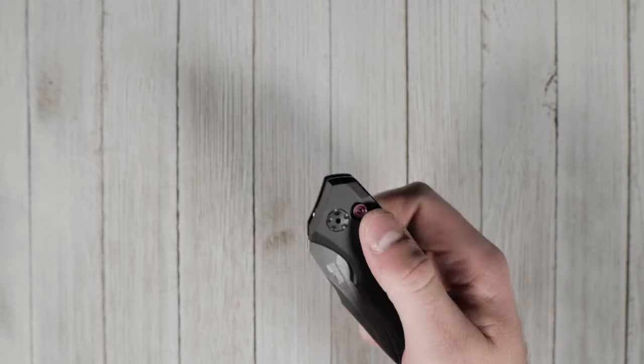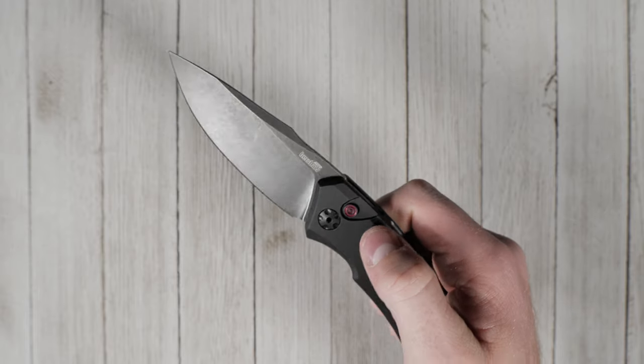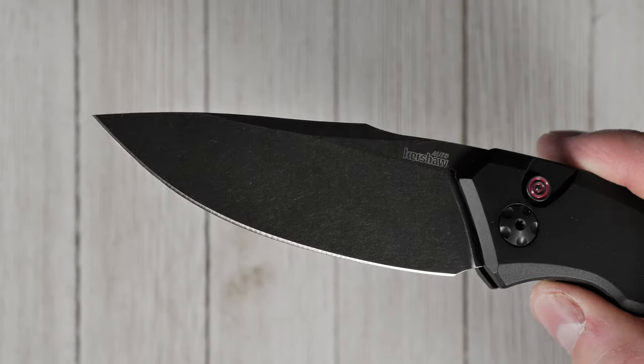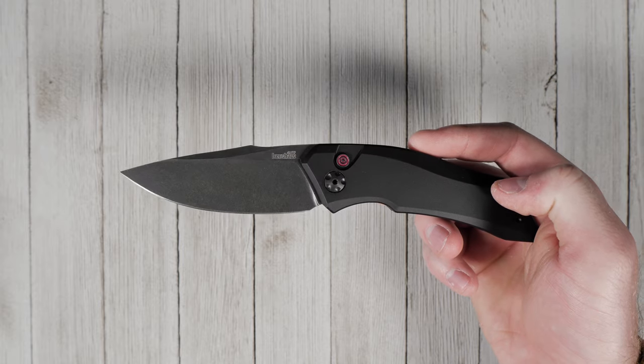It features a CPM 154 drop point blade measuring 3.375 inches and an overall length of 8 inches.